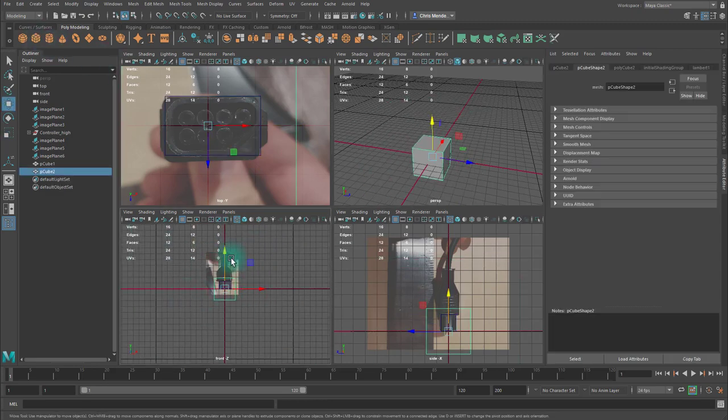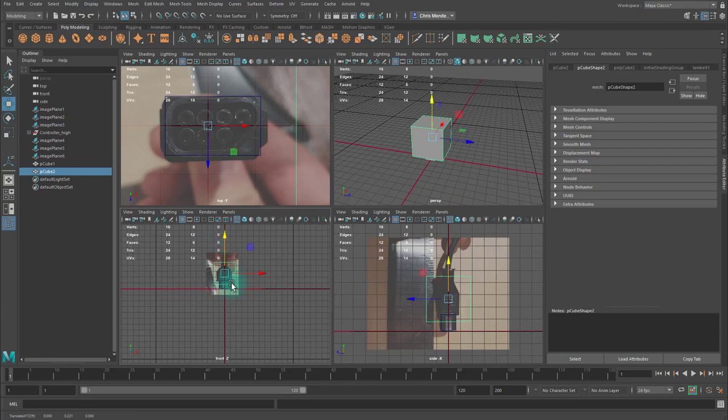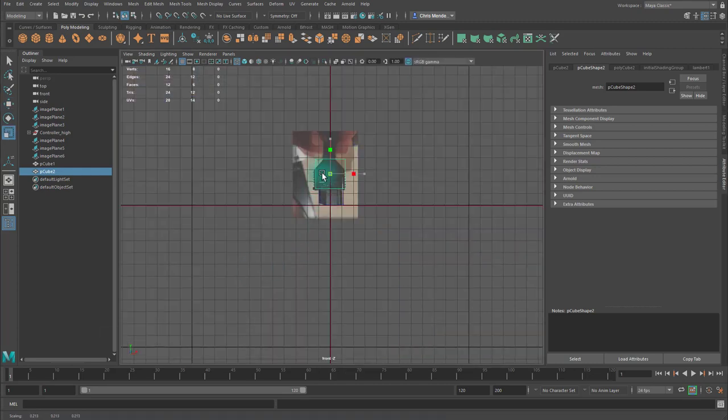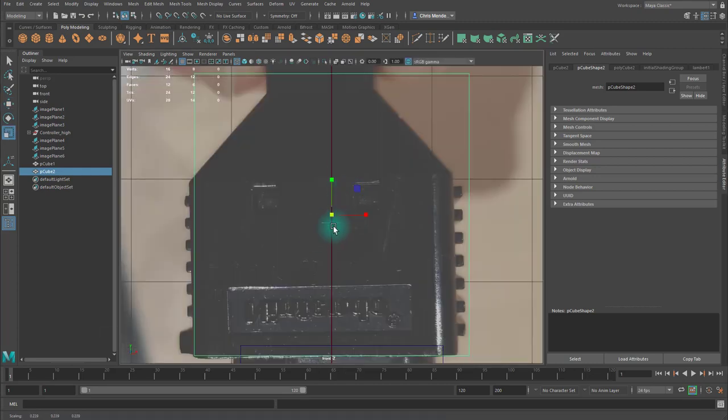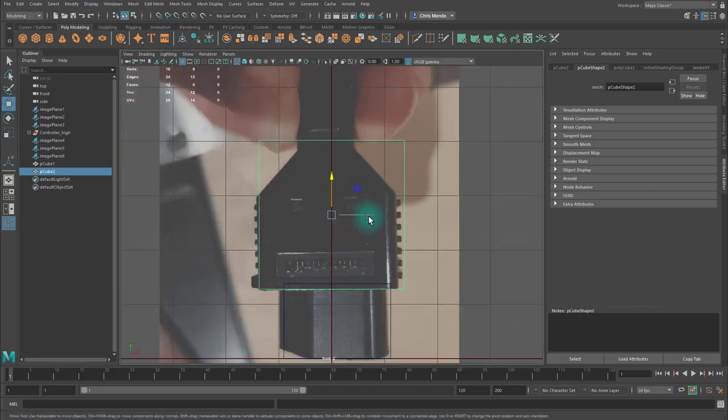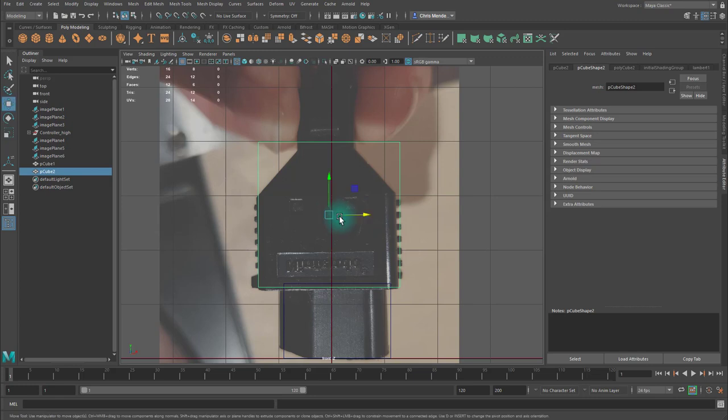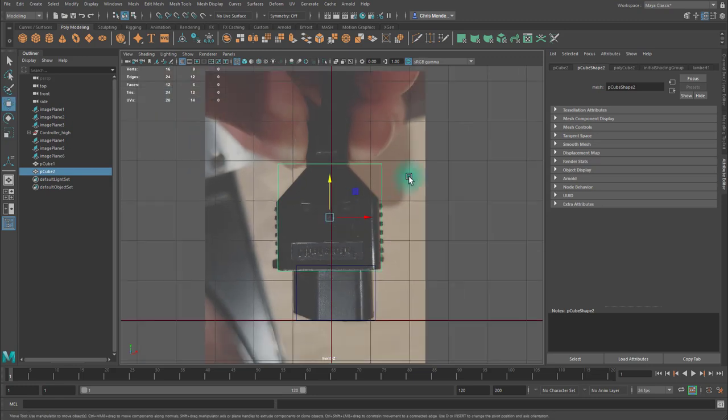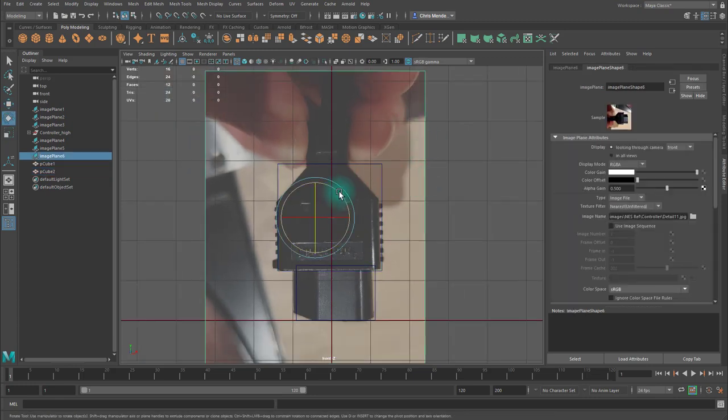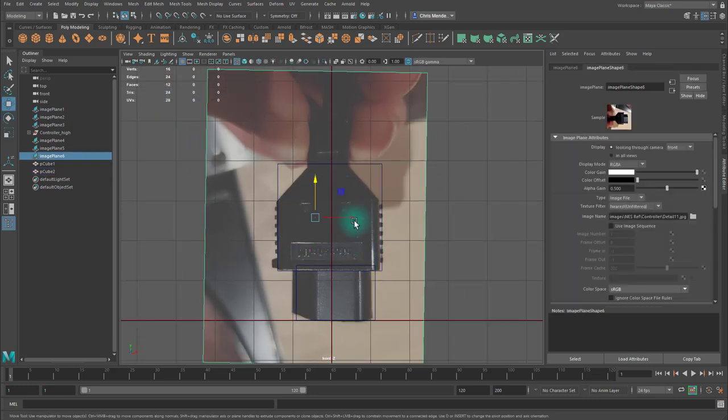I'm going to scale this approximately to its proper volume. Create another cube, and I'm going to scale it to its approximate volume as well. My image is a little crooked, so I'm just going to straighten that a little bit.